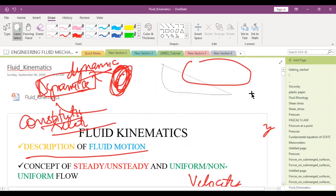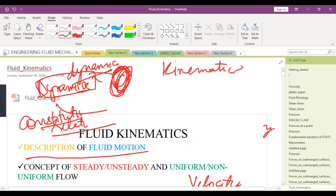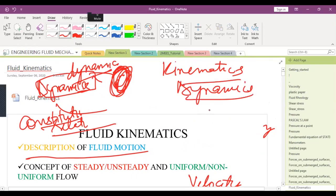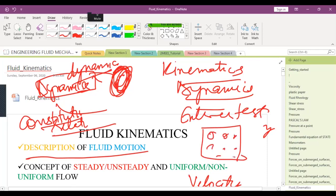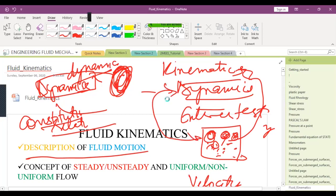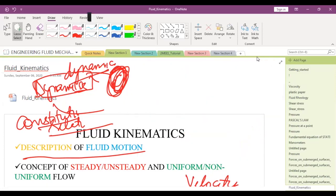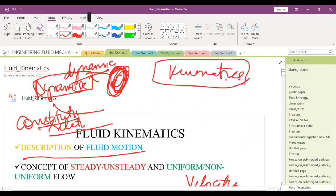A real-life analogy: sometimes we are bothered about kinematics or dynamics in daily life. If the entire class sat for an entrance test, most people would look at what marks each student got — that is the kinematics part. You are not bothered which student studied the most or put in the most effort — that is the dynamics part. That is why in reality we misjudge people, because we only see the kinematics part: what they are doing, but not why they are doing it.